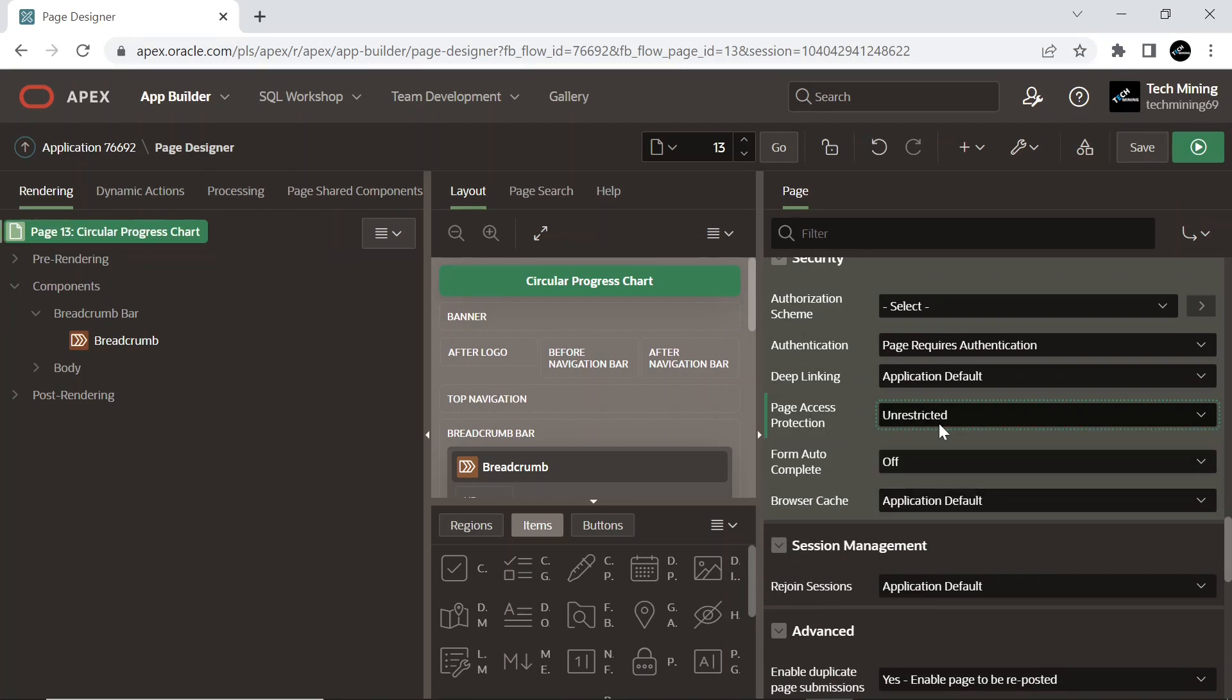Under Security section, set Page Access Protection property to Unrestricted. Selecting this option, the page may be requested using a URL with or without session state arguments and without having to have a checksum.